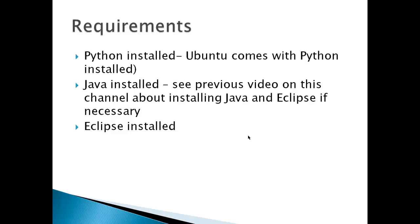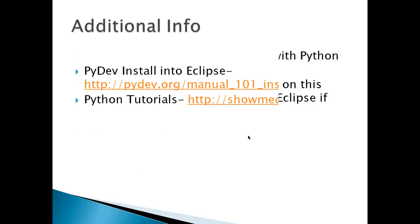Requirements that you should have on your computer: Python has already been installed—Ubuntu comes with Python installed. Java is installed—see previous video on this channel about installing Java and Eclipse if necessary. And also that Eclipse has been installed.